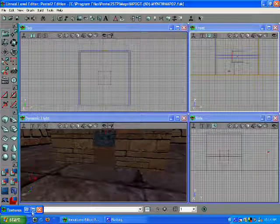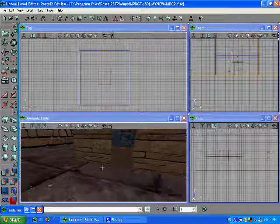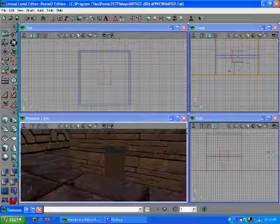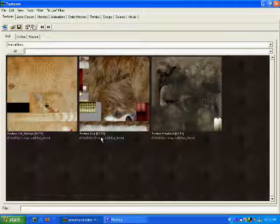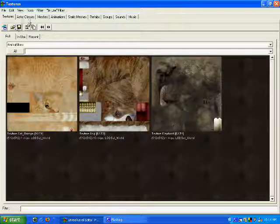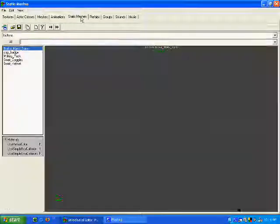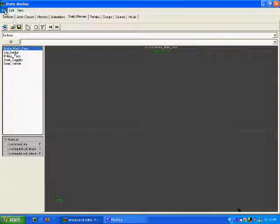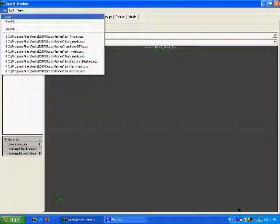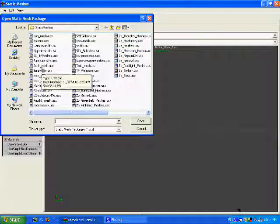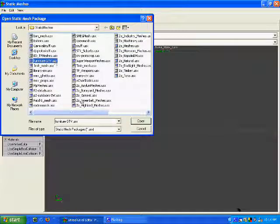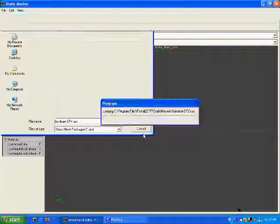I'm going to show you how to add a static mesh to your map. Open up your static mesh browser and open up, let's say this one.